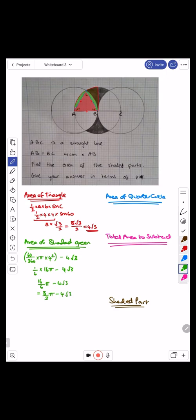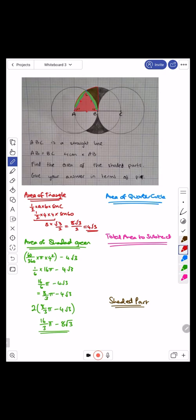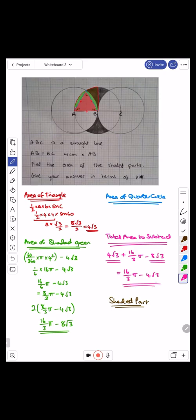Now I'm going to double it because there are two of them. So two brackets eight over three pi take away four root three, which gives me 16 over three pi take away eight root three. That is the total for both green shaded parts. Now to get the total shaded parts, I'm going to add the green part and the red part together: four root three plus 16 over three pi take away eight root three. Four root three take away eight root three gives minus four root three, so I'm left with 16 over three pi take away four root three.